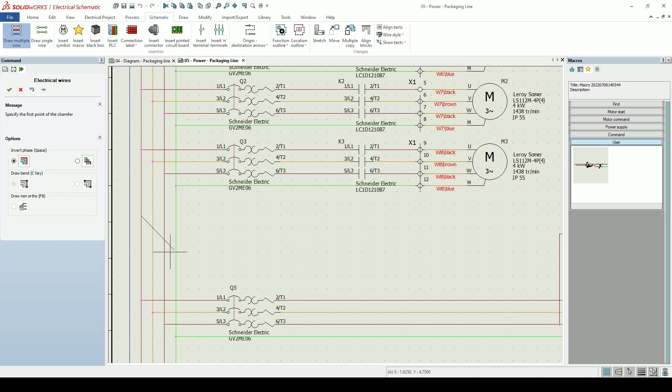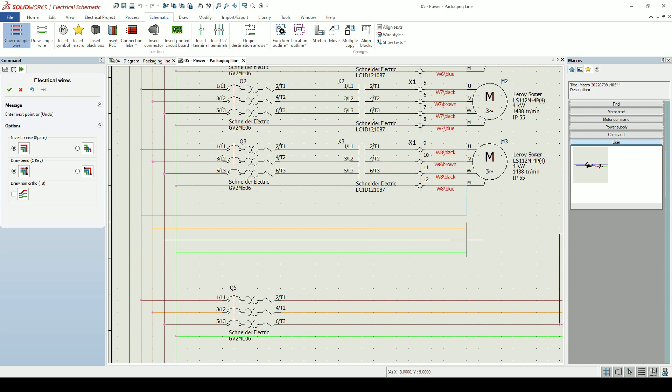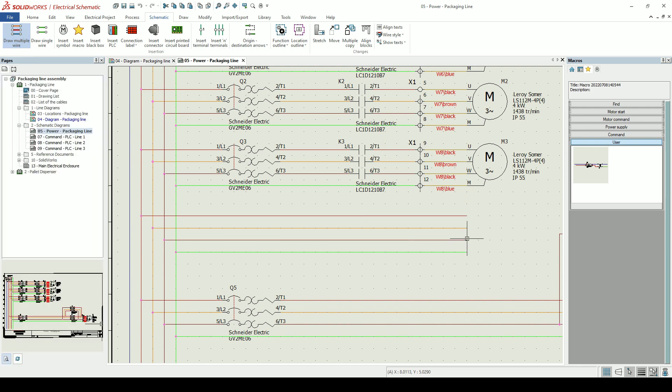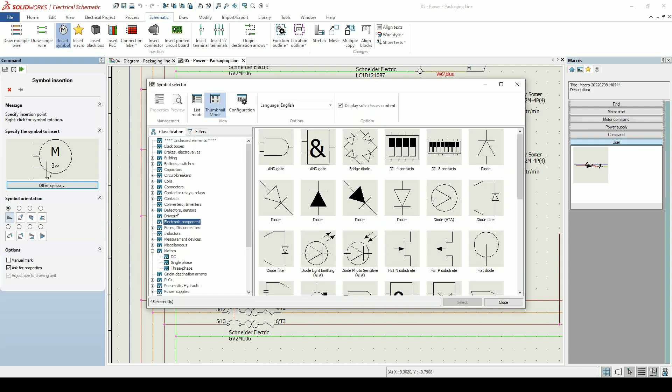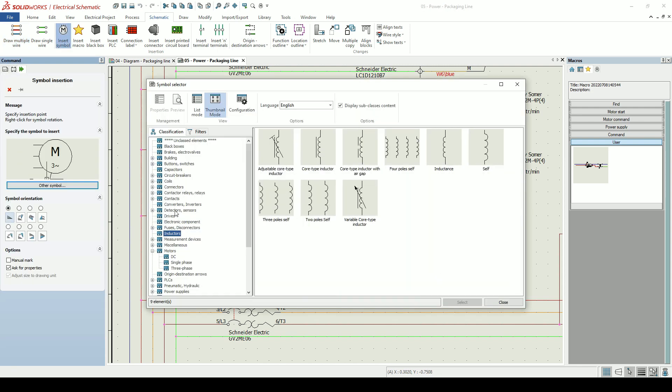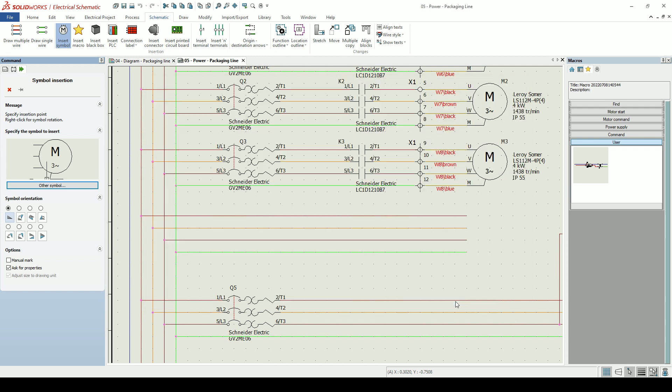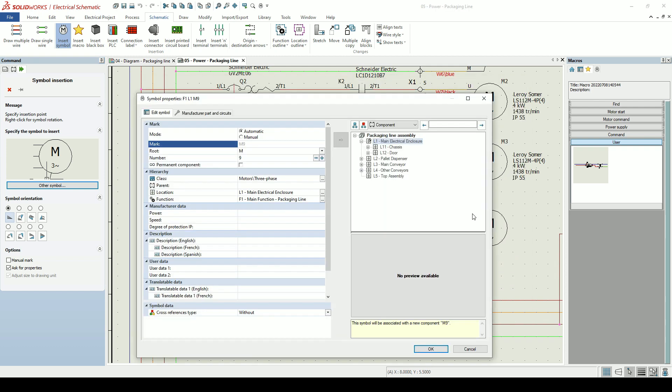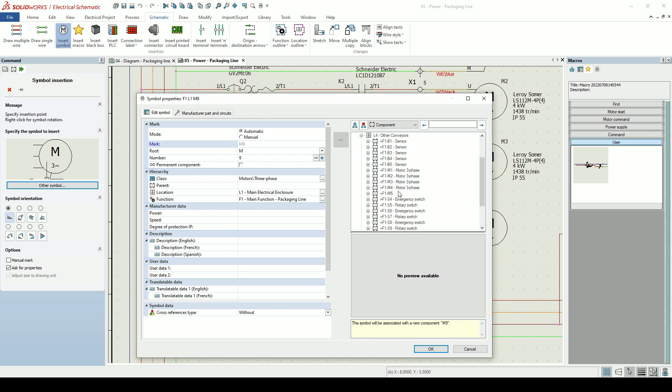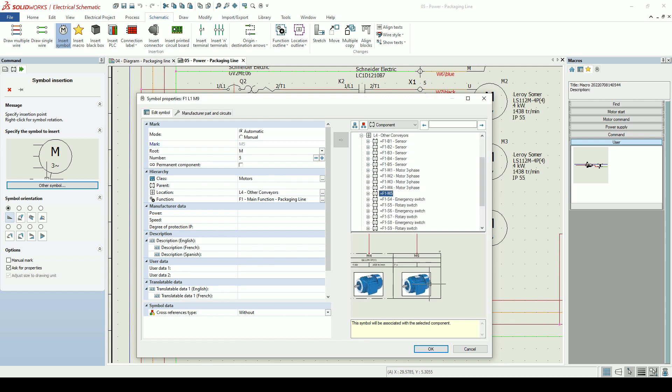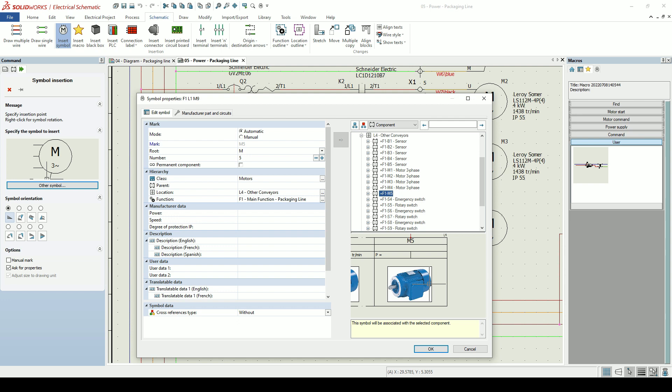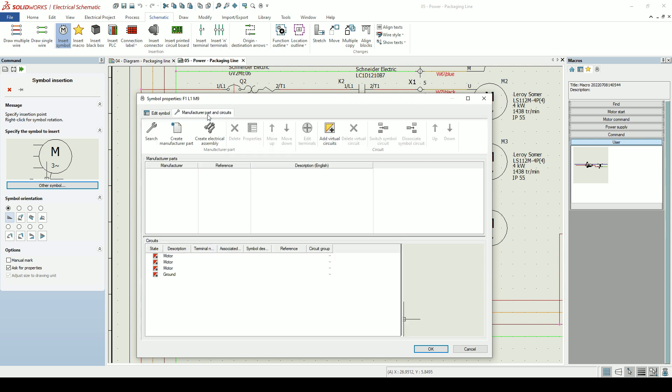I'll draw my wires and insert my motor symbol. I associate it to the motor that I placed in the line diagram. As far as SOLIDWORKS Electrical is concerned, we now have two representations of the motor M5. One in the line diagram and one in the schematic.